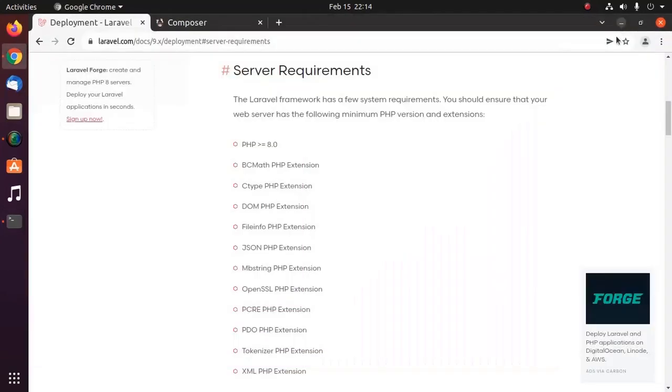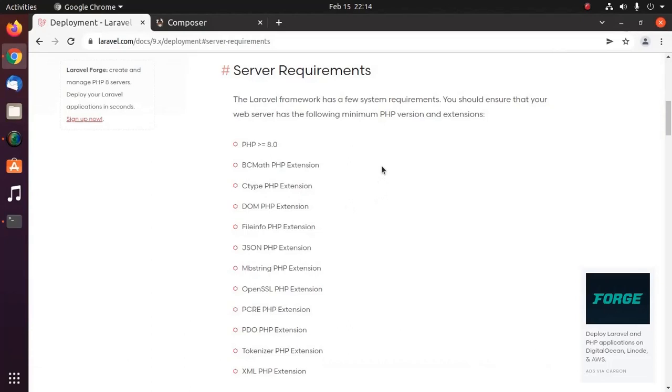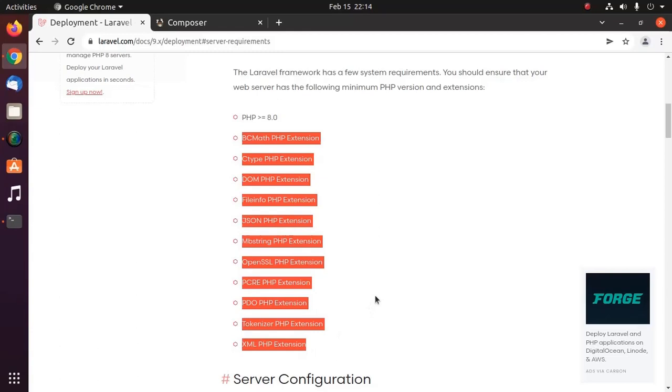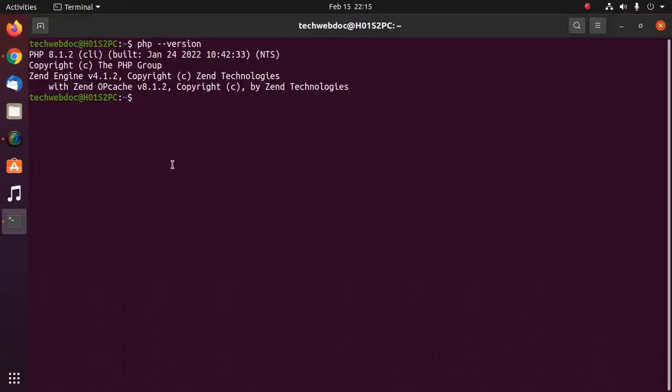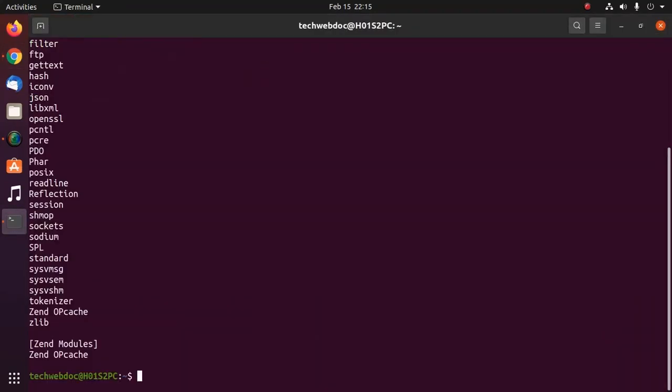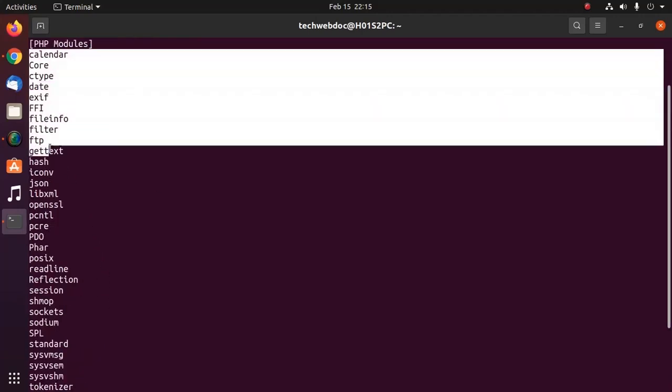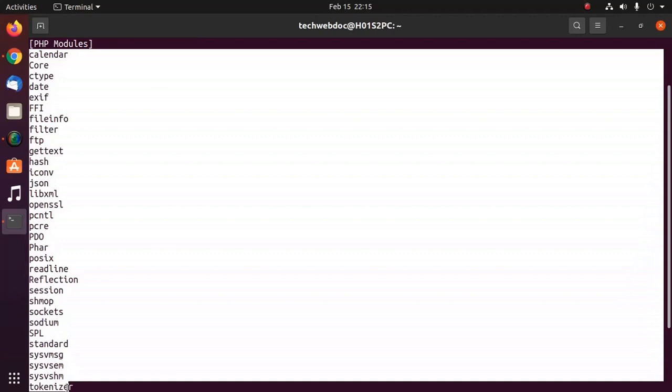Then ensure that you have installed and enabled these extensions. Check which PHP extensions have been enabled with this command php-m, then hit enter and you will see the list of extensions that you have enabled already on your system.